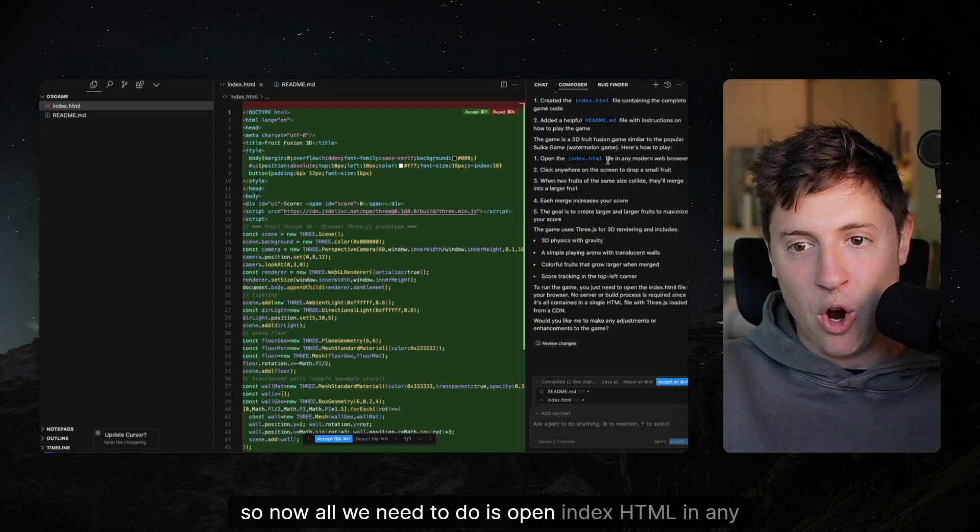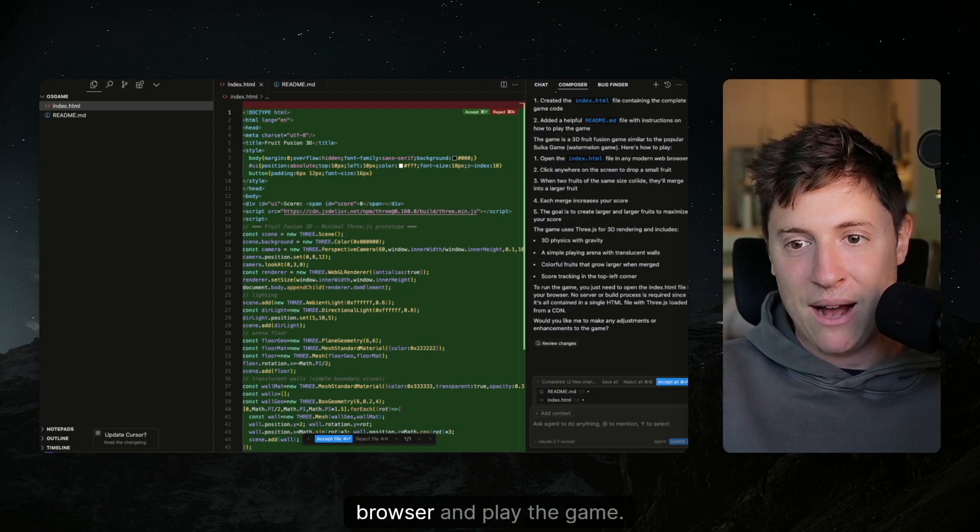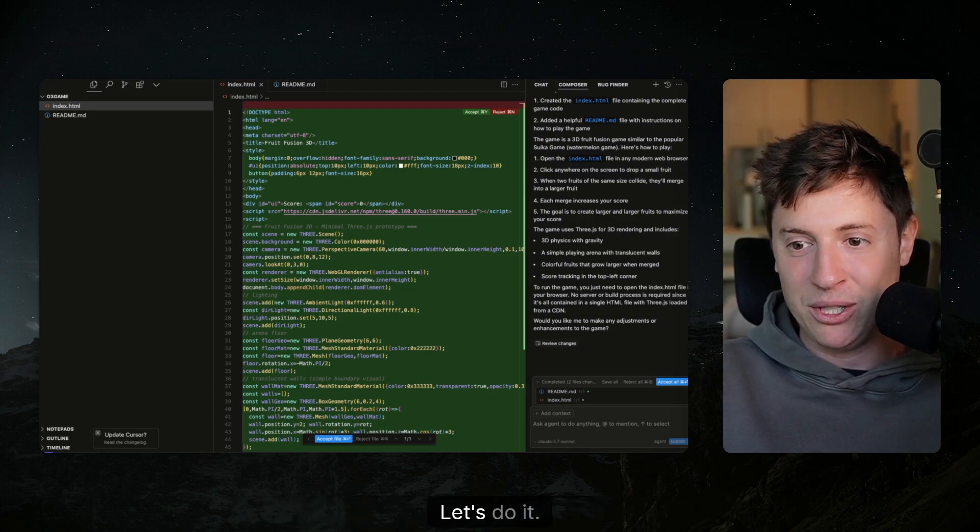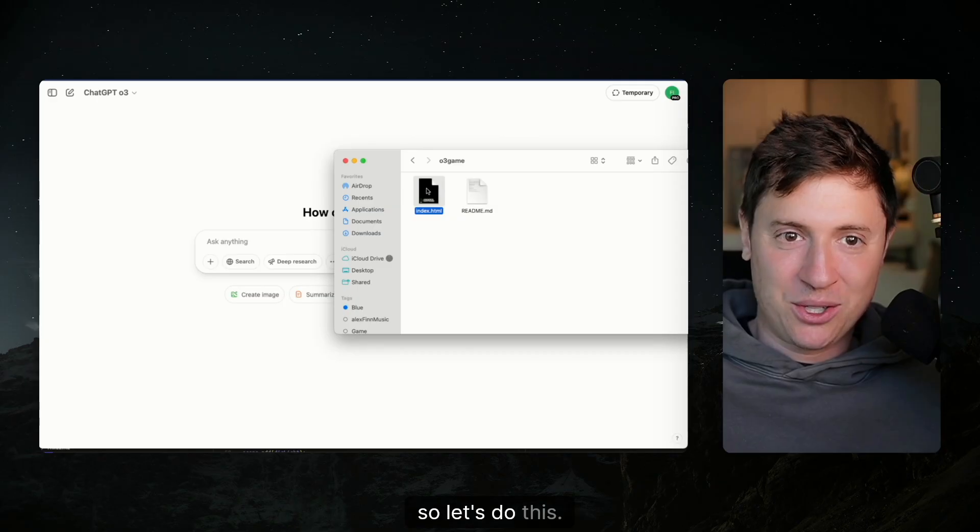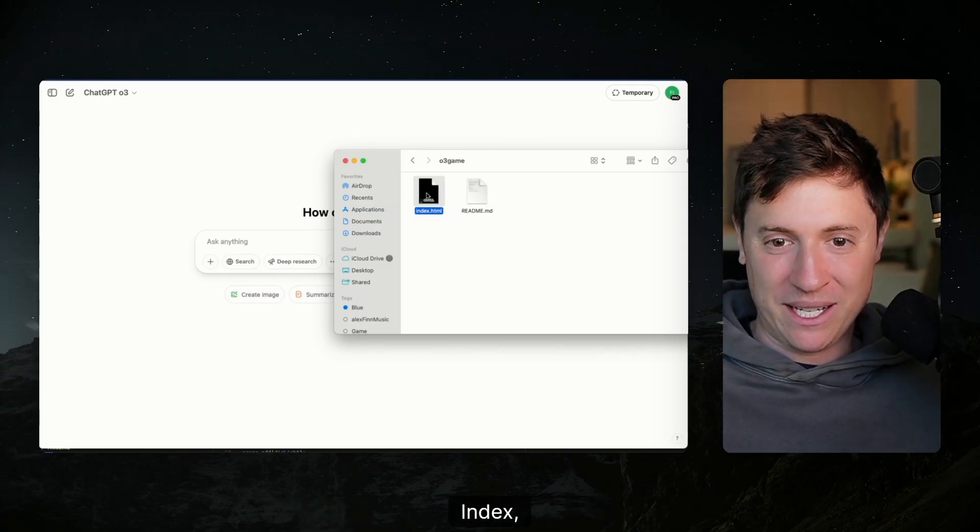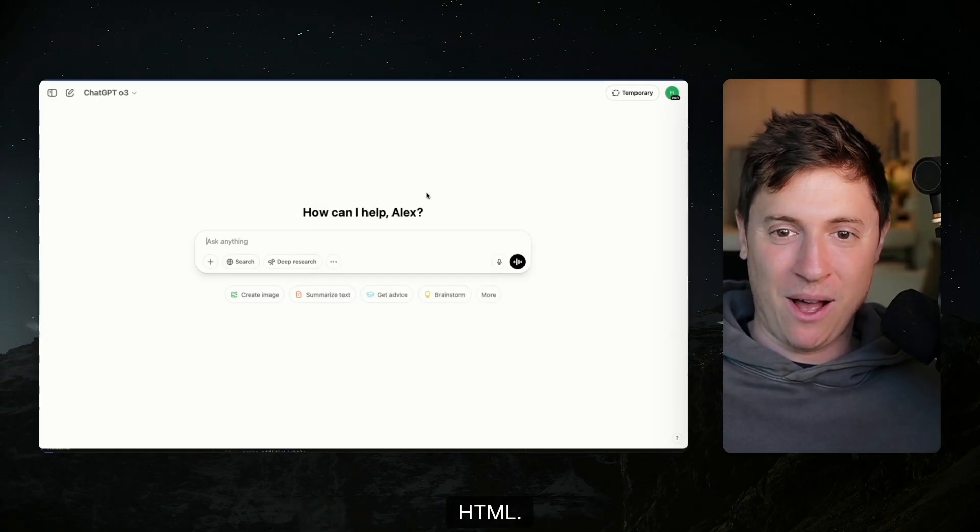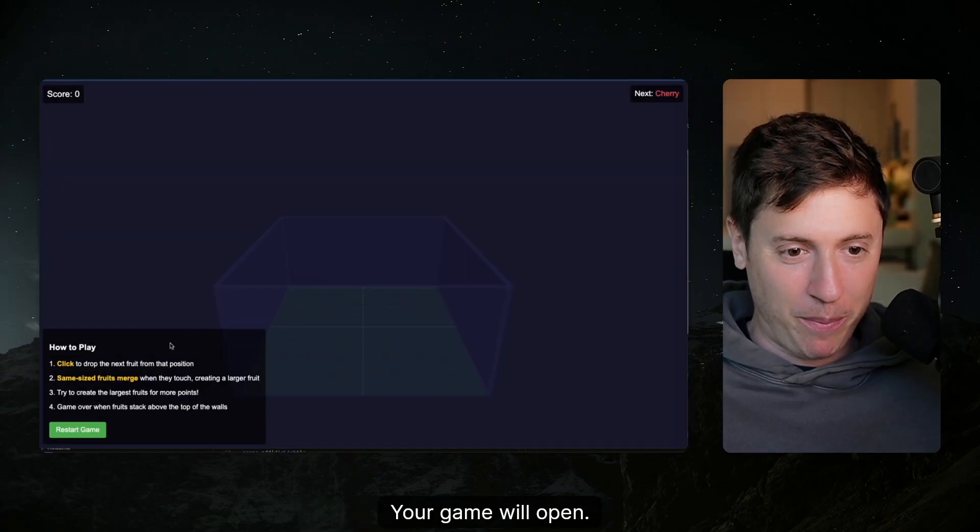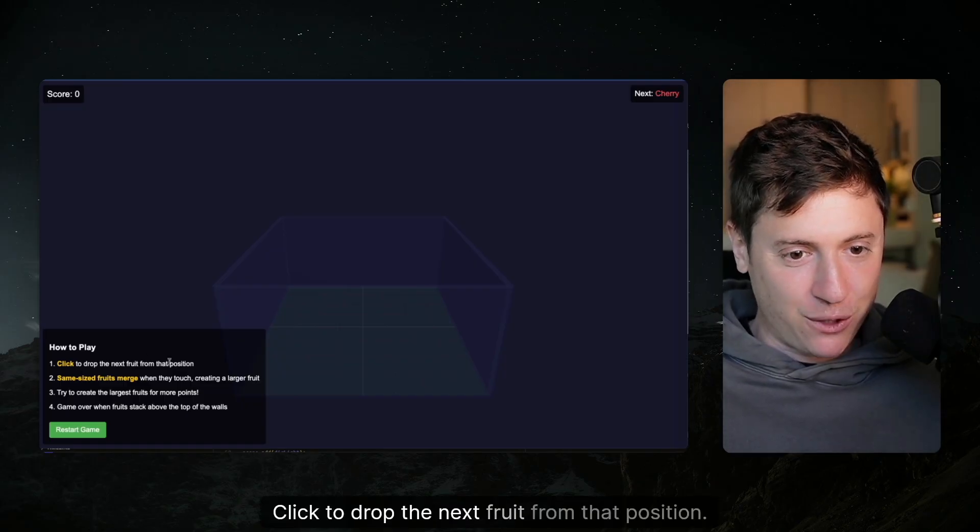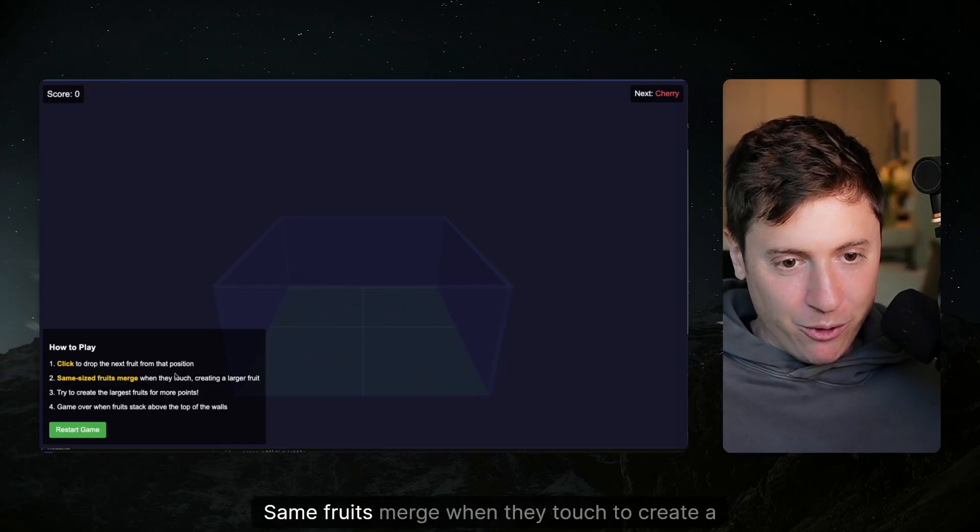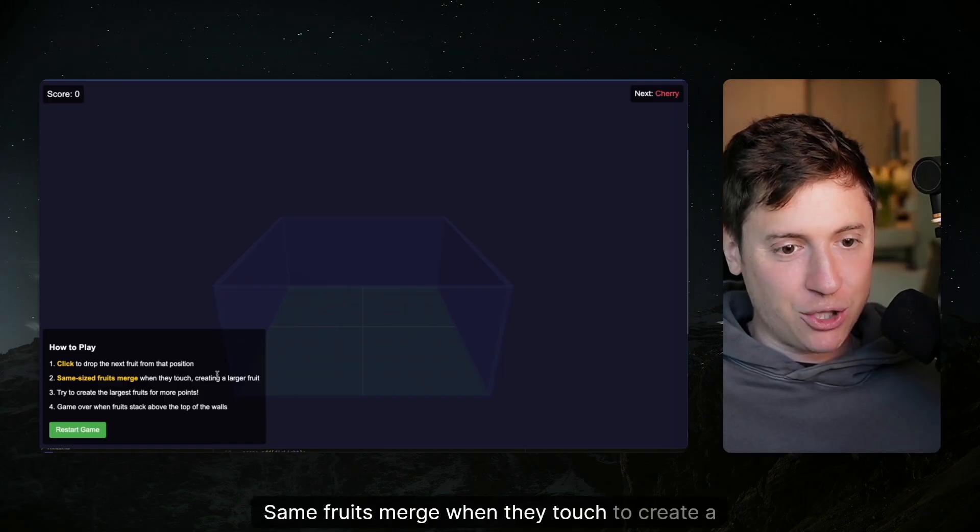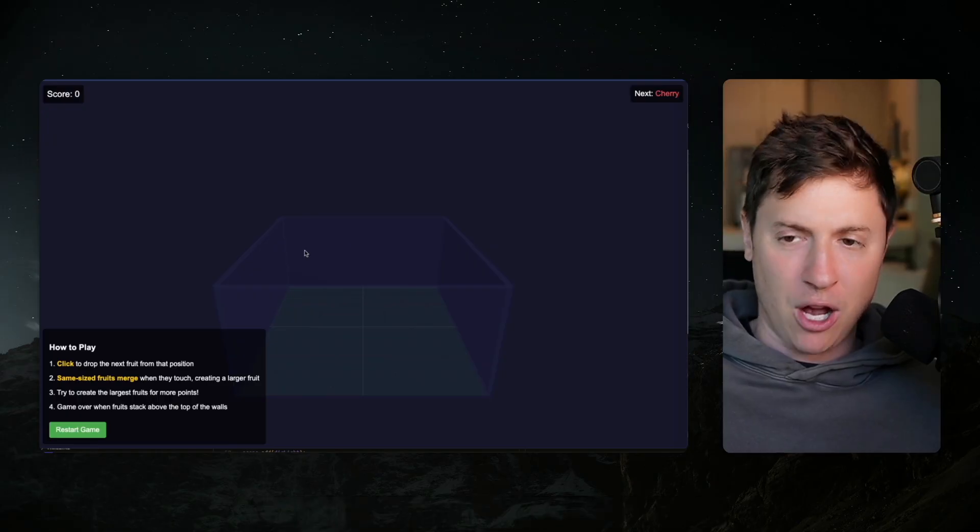So now all we need to do is open index HTML in any browser and play the game. Let's do it. Let's open this up. Let's check the game out and see how it goes. Index.html. Just double click on that. Your game will open. Click to drop the next fruit from that position. Same fruits merge when they touch to create a larger fruit. Got it. Let's go.